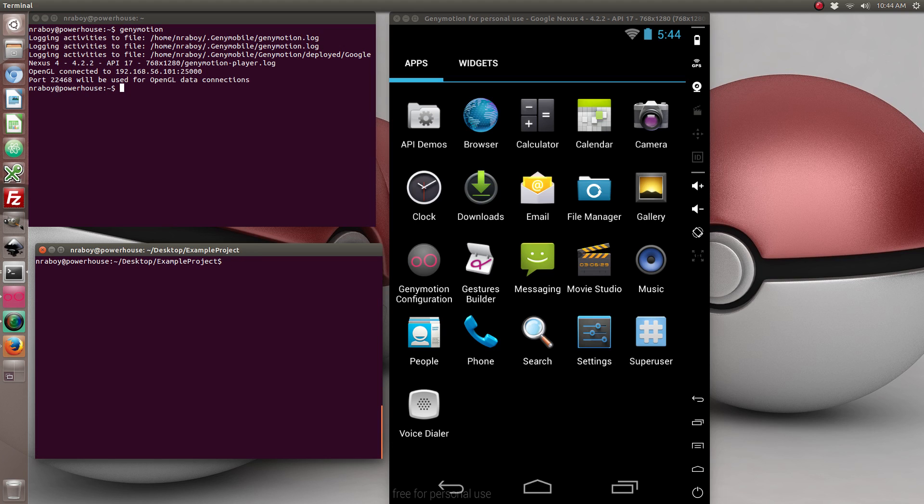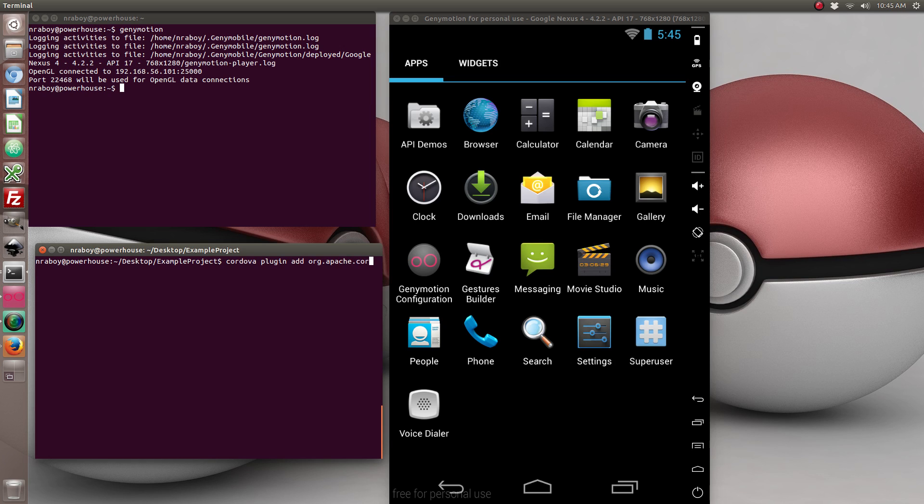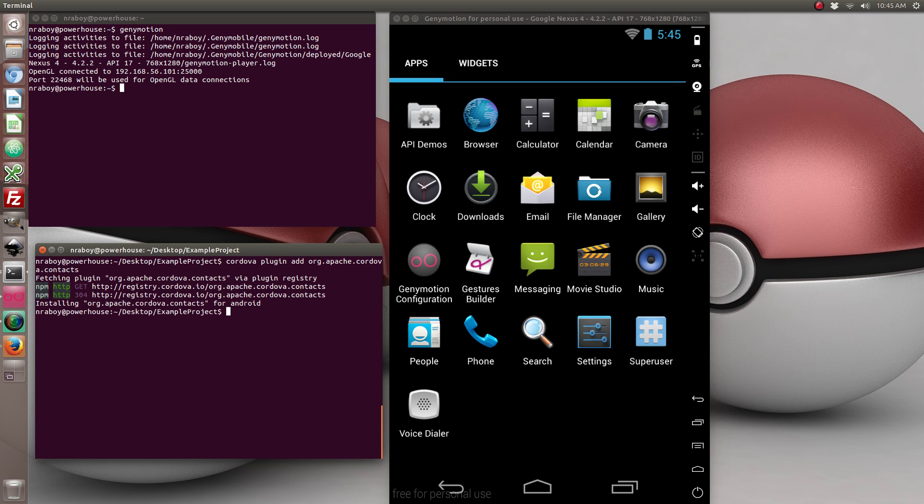Alright, with the Android platform added the next thing we want to do is add the contact plugin from Apache Cordova so that way we can access the native device address book. So to do that let's do the following. And you can see it was added for Android.